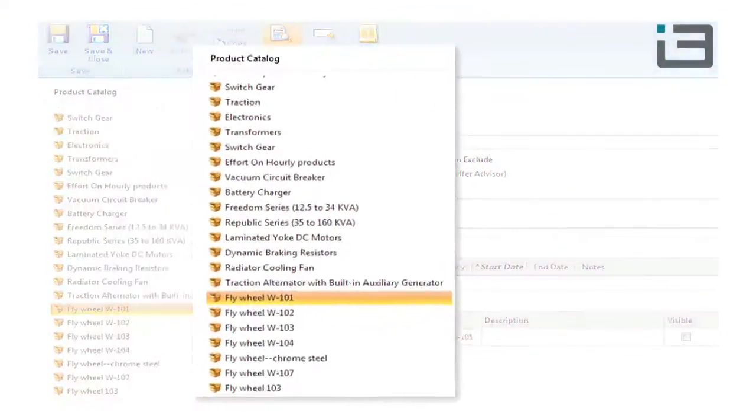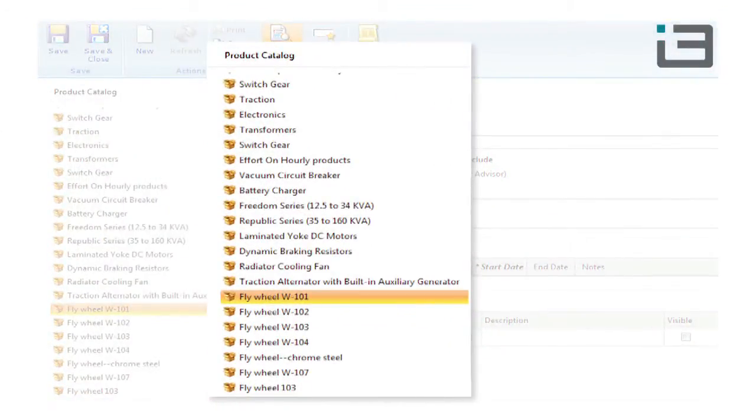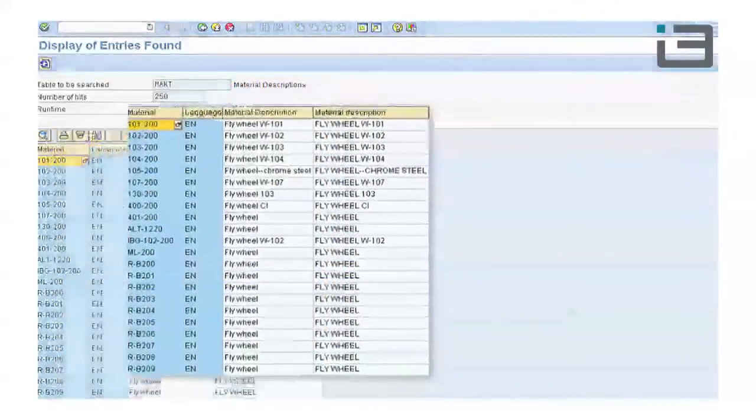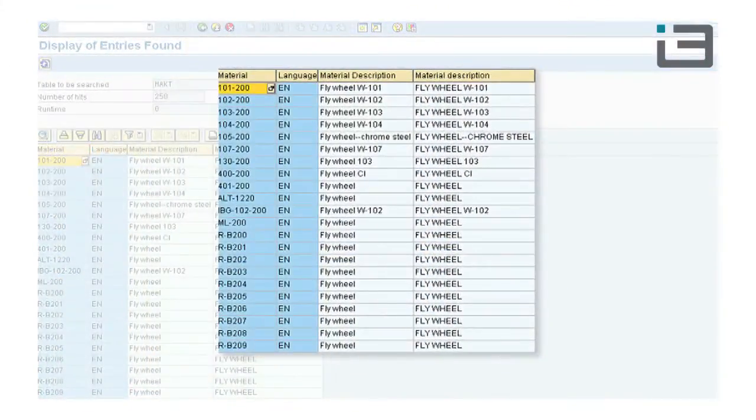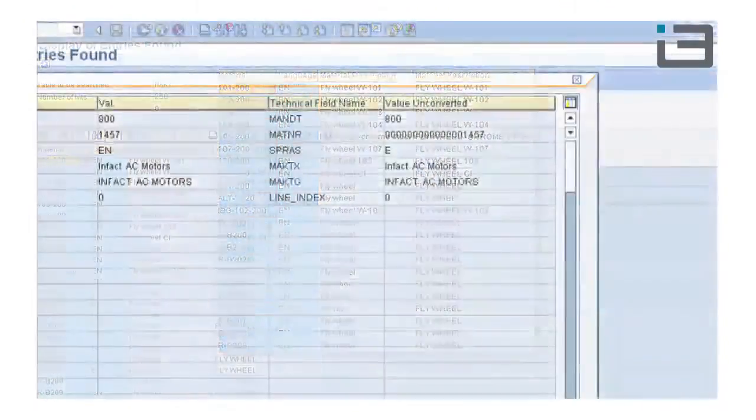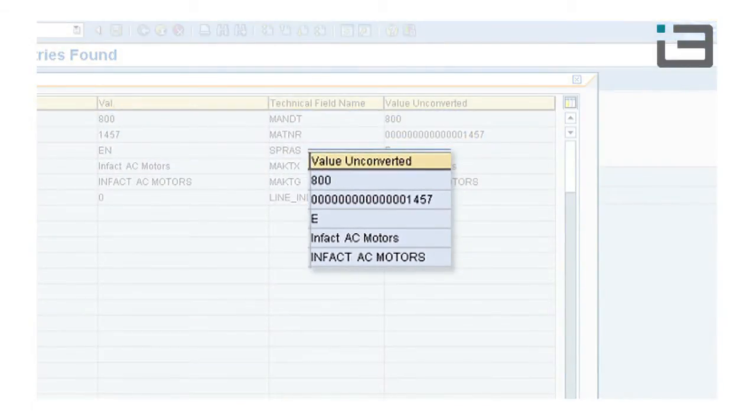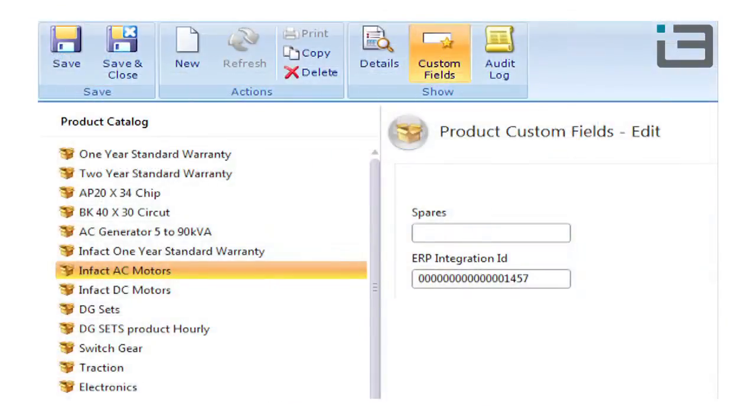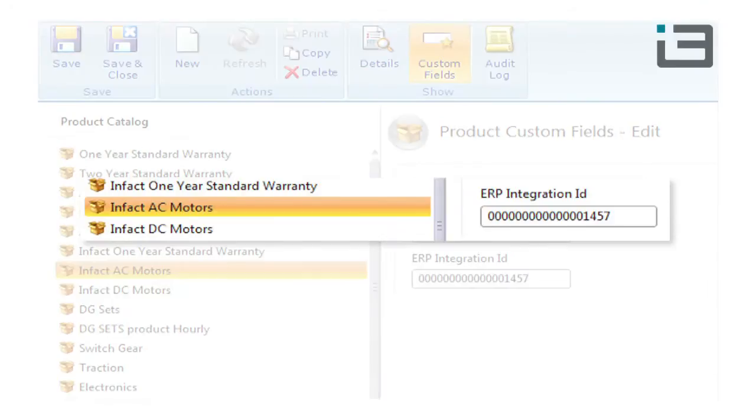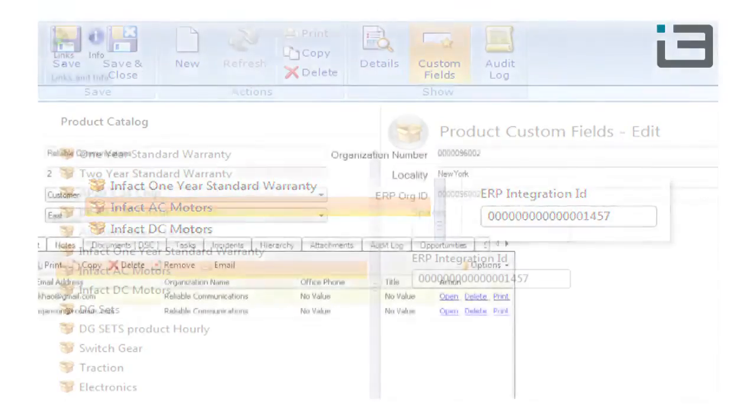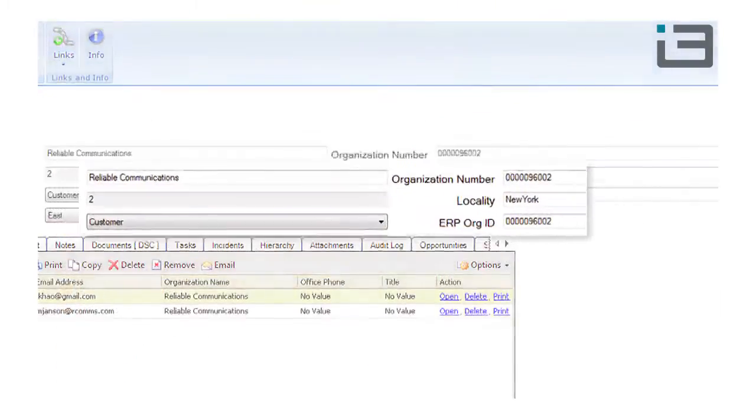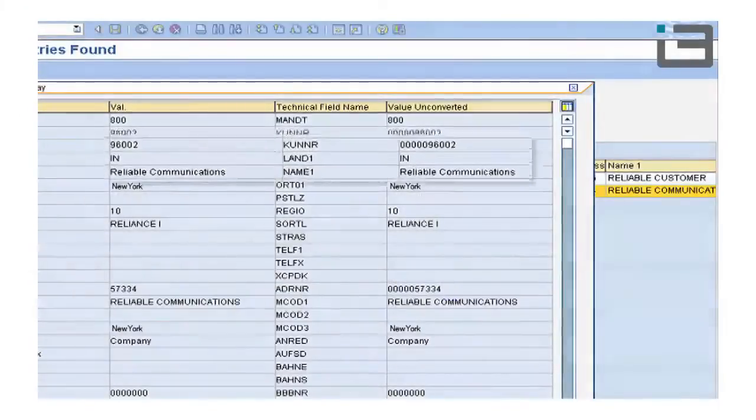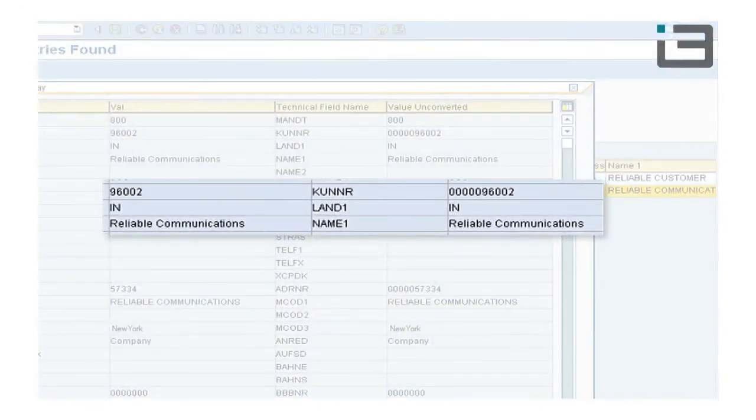Product Catalog in Service Cloud is linked to Material Master in SAP. With every product, corresponding records in both systems are linked through a unique ERP ID. In the same way, organization records are linked to corresponding SAP customer records.